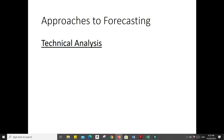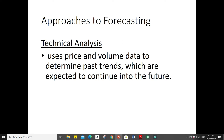Another approach to forecasting is technical analysis. When we speak of technical analysis, it uses price and volume data to determine past trends which are expected to continue in the future. It basically does not rely on any economic fundamentals. Technical analysis is based on the premise that there are analyzable market trends and waves, and that previous trends and waves can be used to predict future trends and waves.